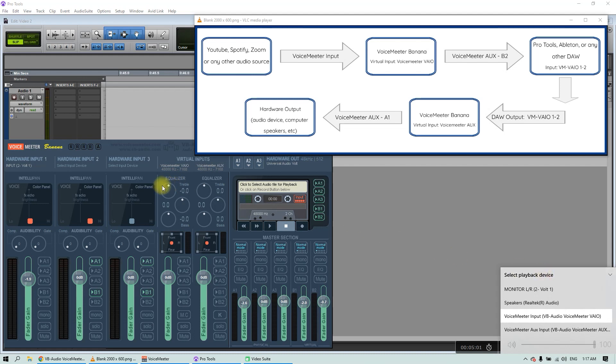The software may look complex because it allows us to do complex things, but let's keep it simple. On this diagram you can see how the audio is going to be routed.